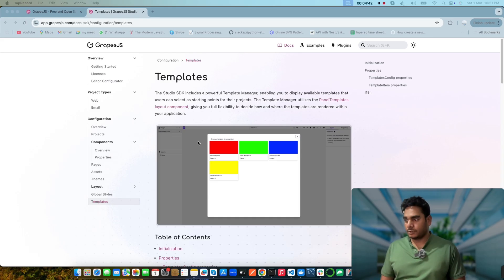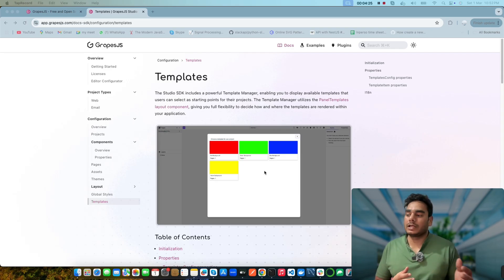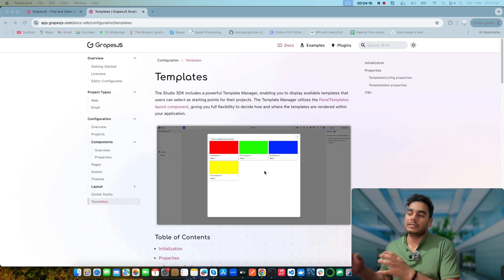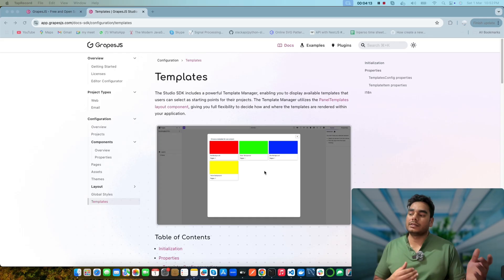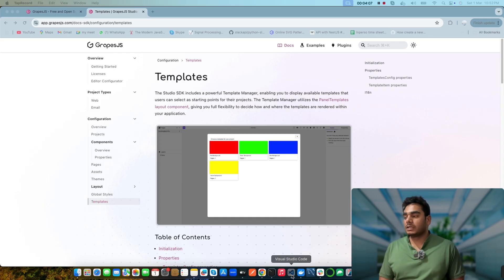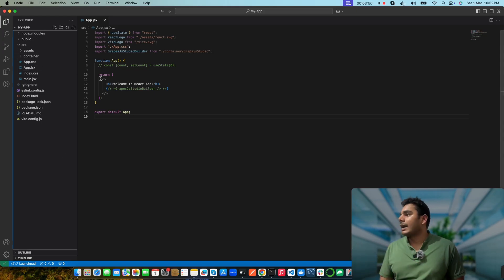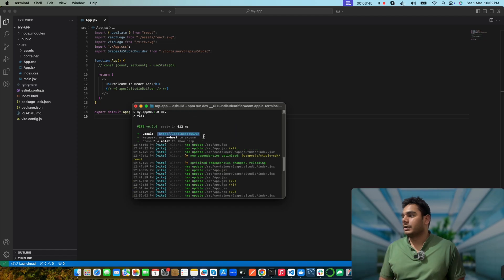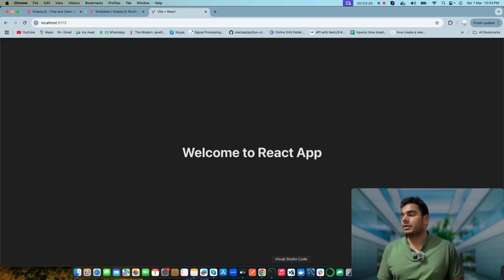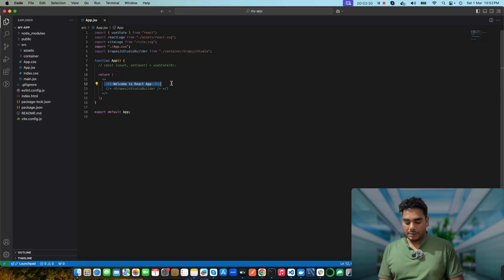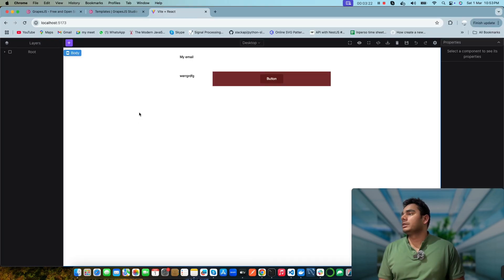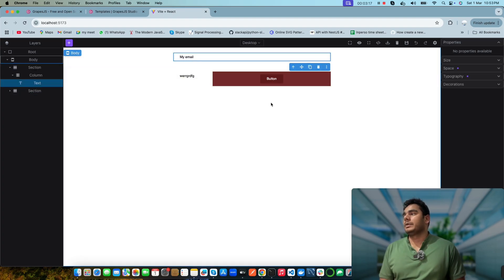I've already installed and configured the React repo using Vite. React has also made some changes — you can use Vite or any framework for creating a new React application. This repo was created using Vite, and I've already installed GrapeJS Studio and configured it. It's running on the default port 5173. In the browser you can see the 'Welcome to React' app — I'll comment out that part and enable the GrapeJS editor. Now you can see a button and some text and email fields that I pasted.